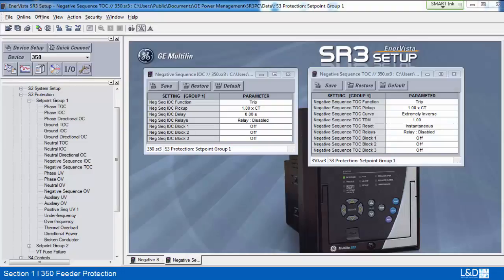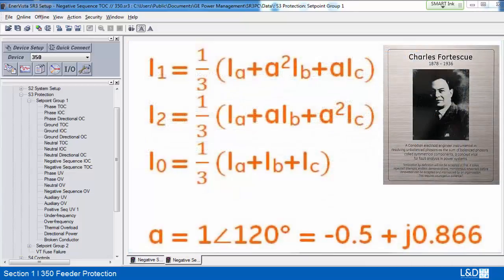Negative sequence IOC and TOC have the same settings as phase and neutral IOC and TOC. The difference is that the input is the calculated negative sequence current. The negative sequence overcurrent elements are uniquely suited to detect the negative sequence current present in an unbalanced load. The pickup setting should be above the maximum expected negative sequence current due to load unbalance. Let's review the calculation of symmetrical components of the current by the Fortescue formula, as introduced in FMPR 103.